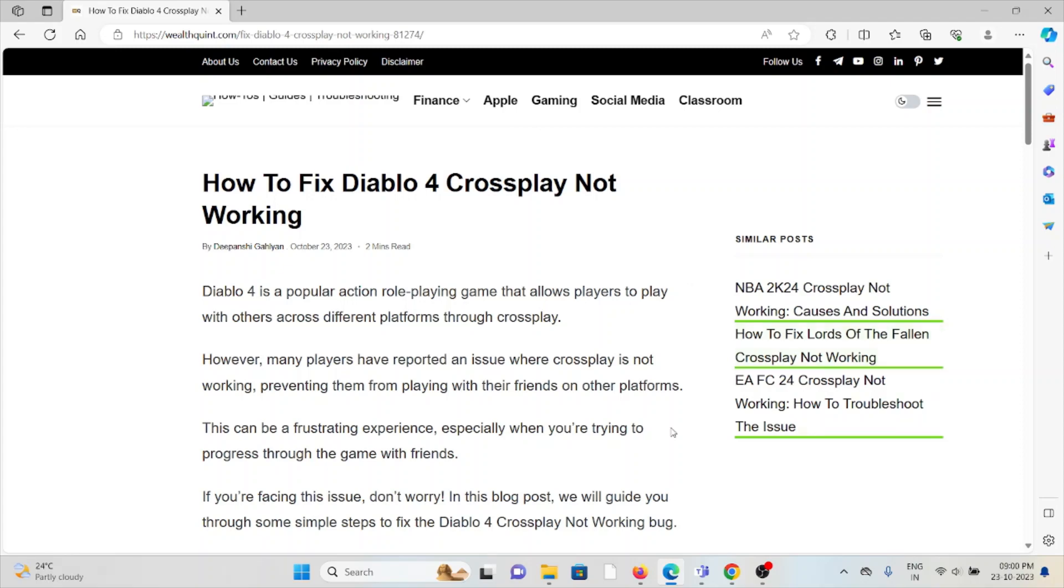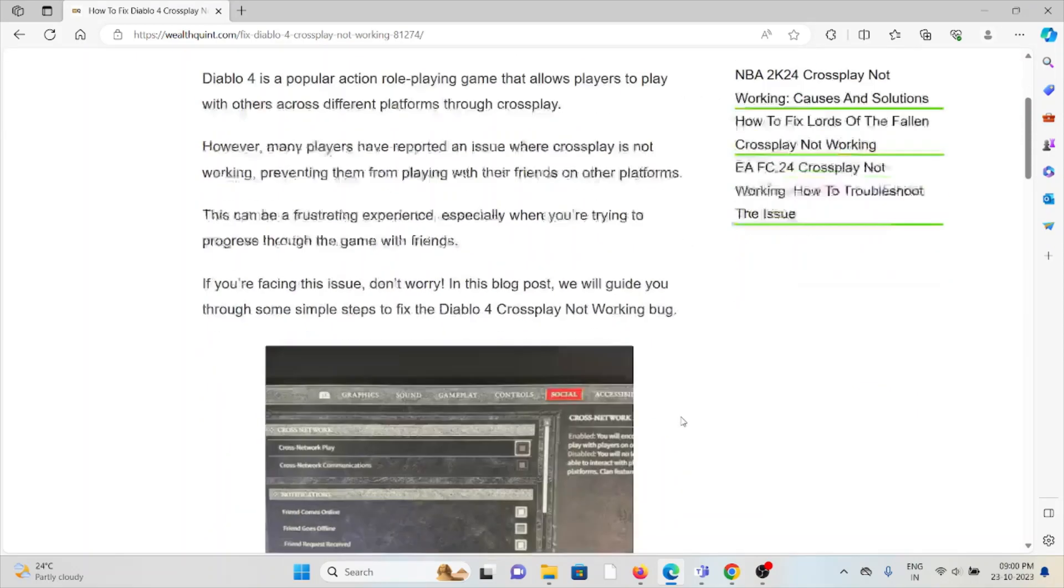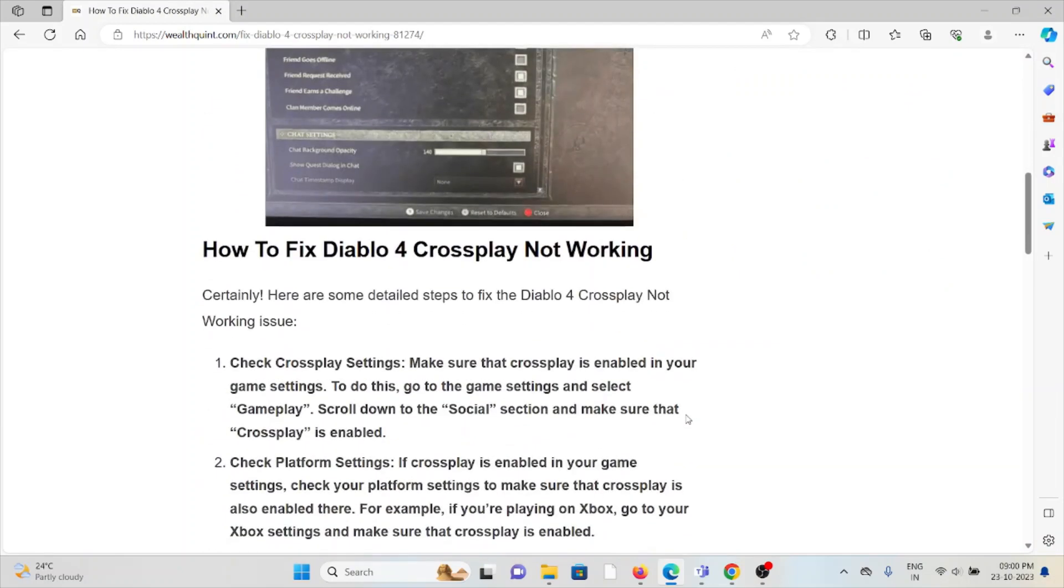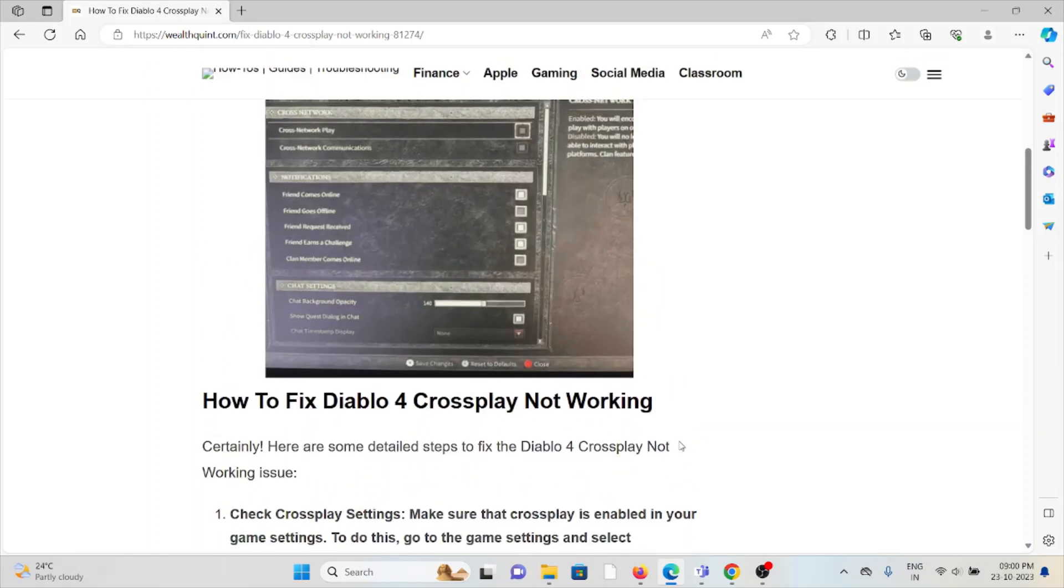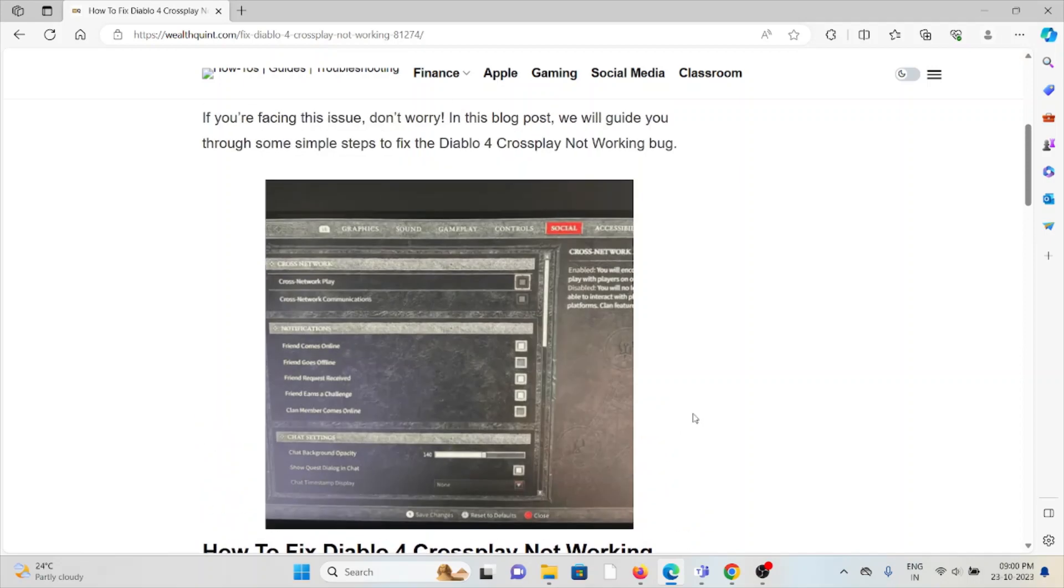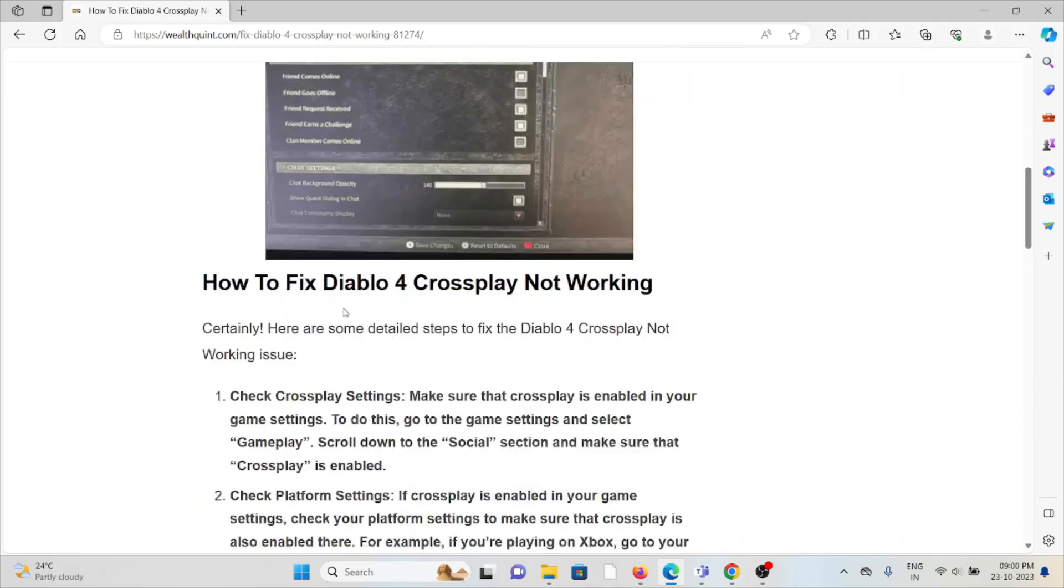If you're facing this issue, don't worry. In this particular video, let's see how to fix the Diablo 4 crossplay not working. So let's see how to fix the Diablo 4 crossplay not working. Whenever you feel this kind of error, you see the screen like this.